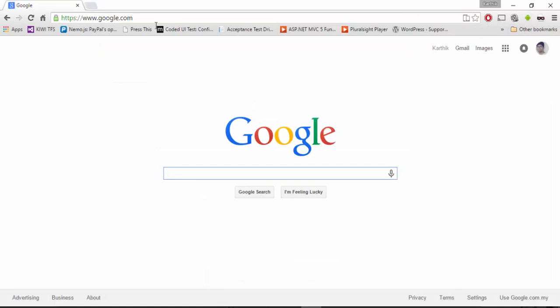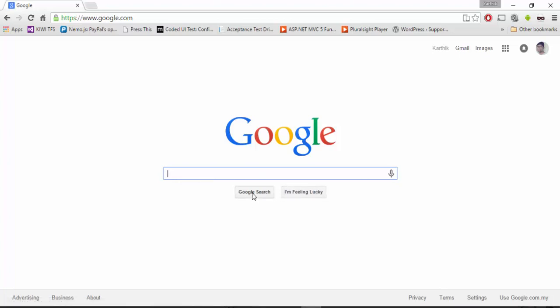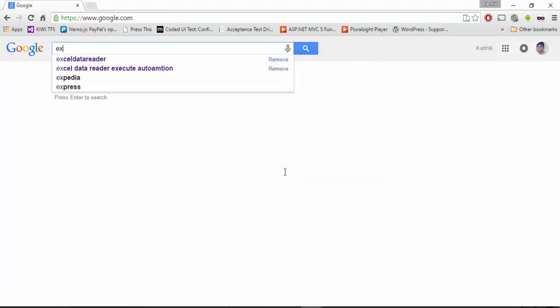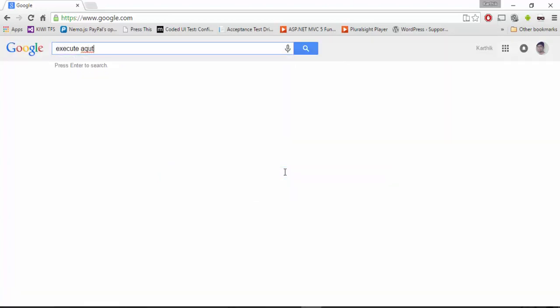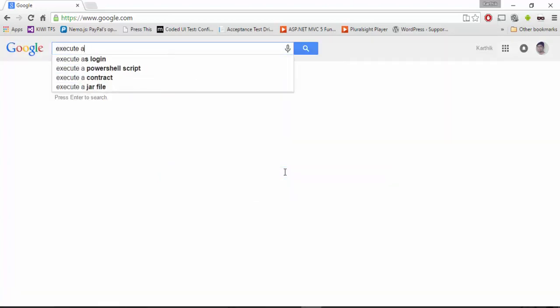As I already told, we're going to automate the Google website and we're going to start writing the code for this particular search box. Then we're going to use this operation for performing the search. Let's say I'm going to search for execute automation.